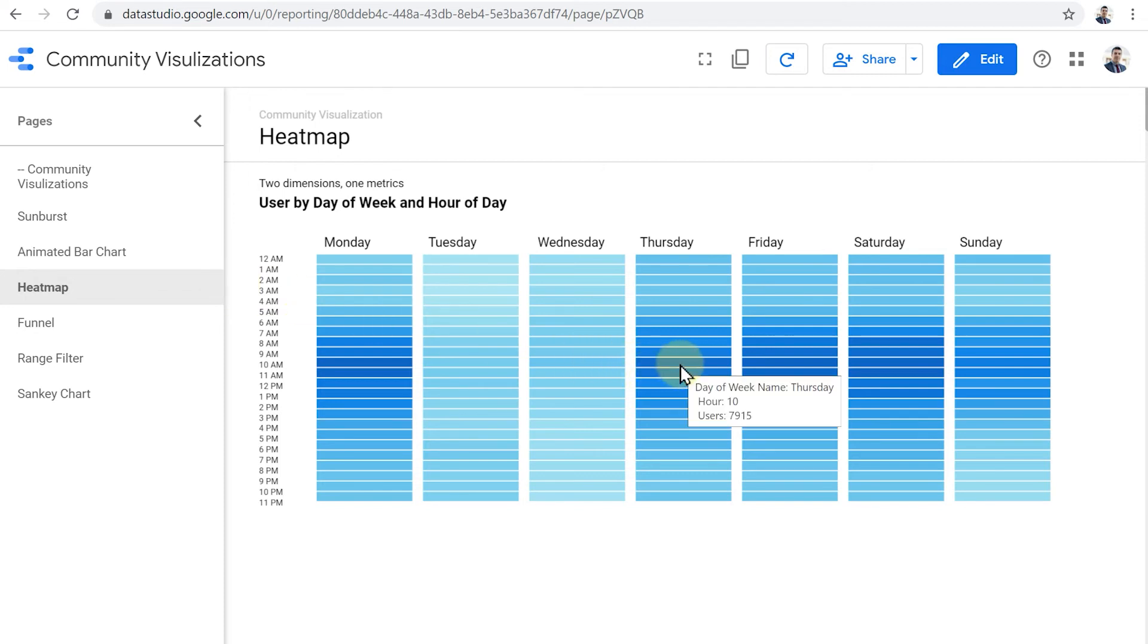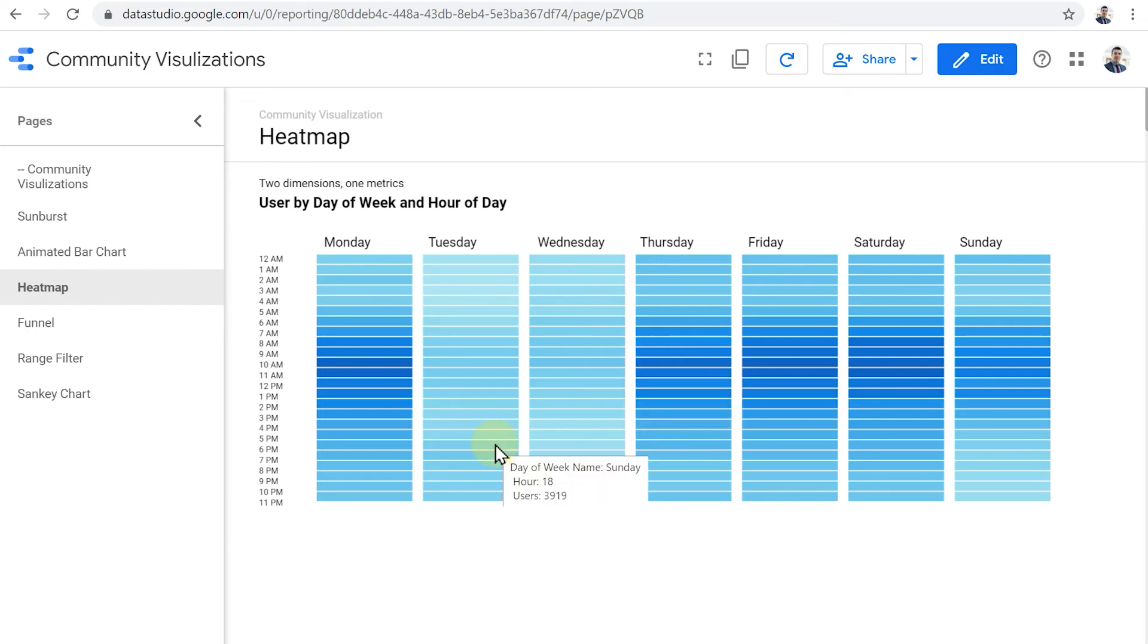So for example, Thursday at 10am, we had this number of users, but Wednesday and Tuesdays were not so busy either. So for example, if the owner of this business wants to allocate resources to their customer support team, they know that Mondays are quite busy, Saturdays are quite busy, also Fridays and Saturdays.